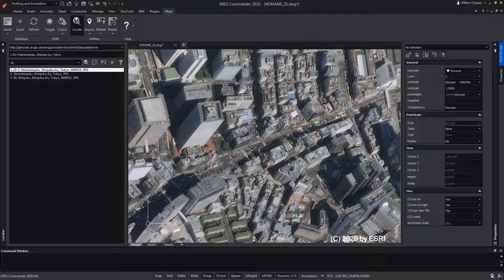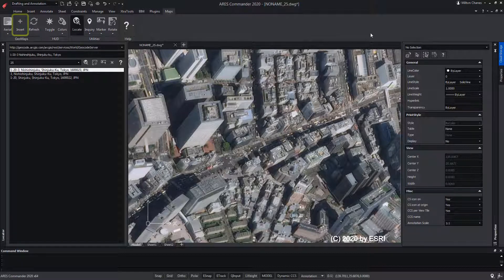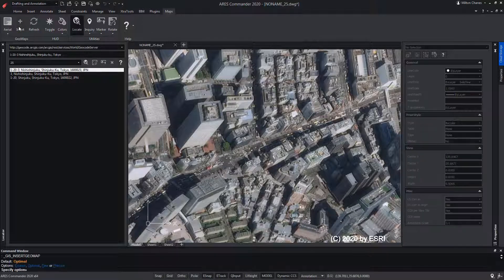If we want part of that map to remain in our drawing, we have to make a capture of the area of interest. For this, we use the Insert tool.